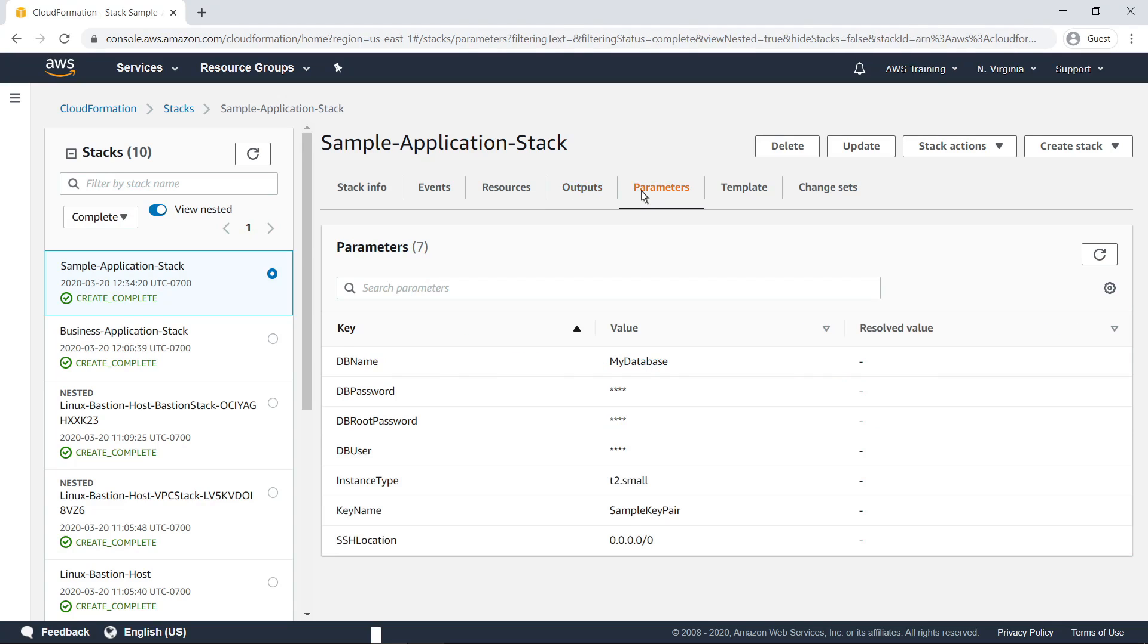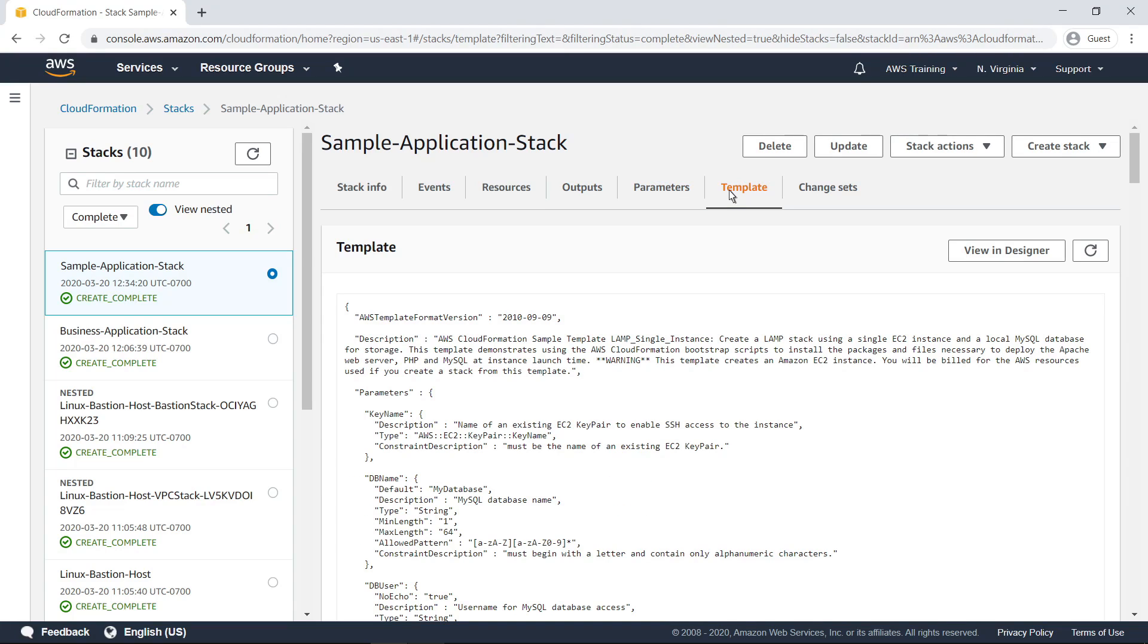Parameters displays the stack's parameters and their values. Template displays the stack's template, allowing you to review the code that was used to create the stack.